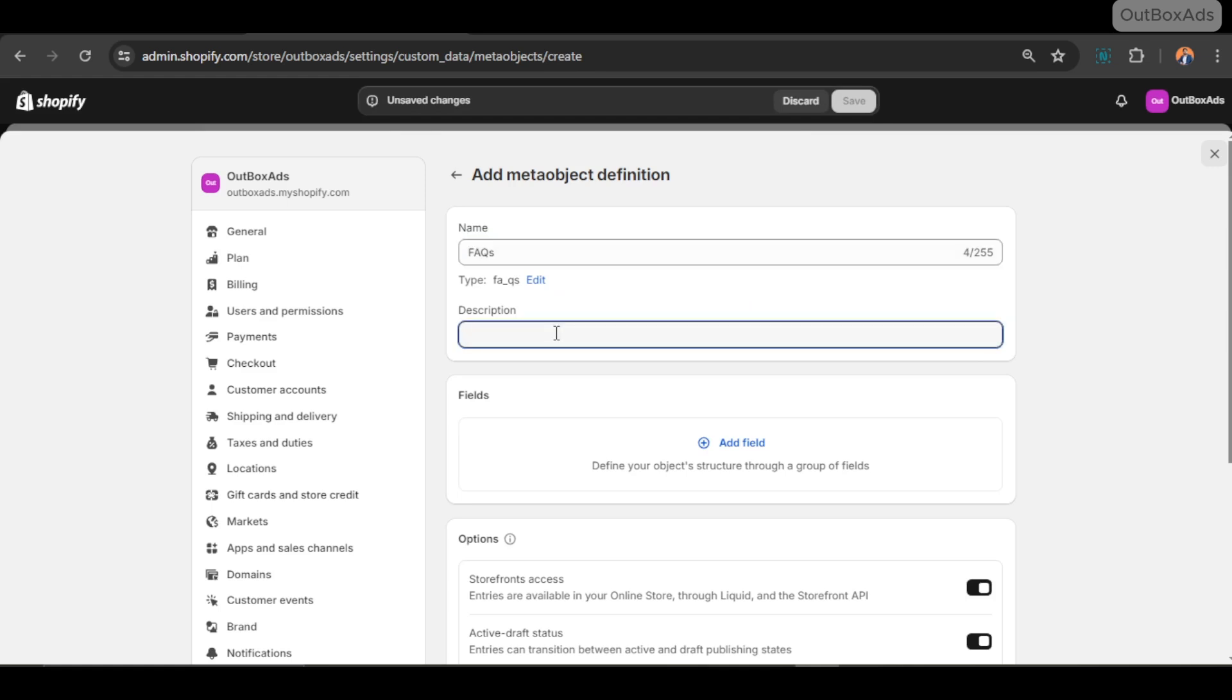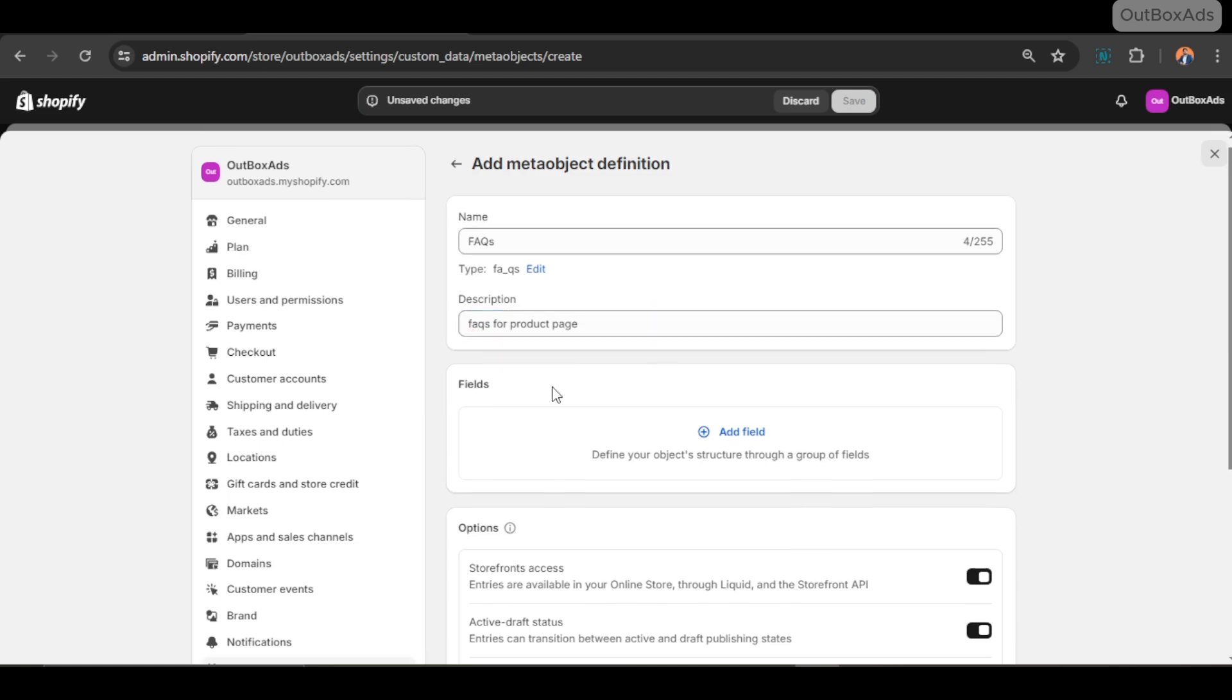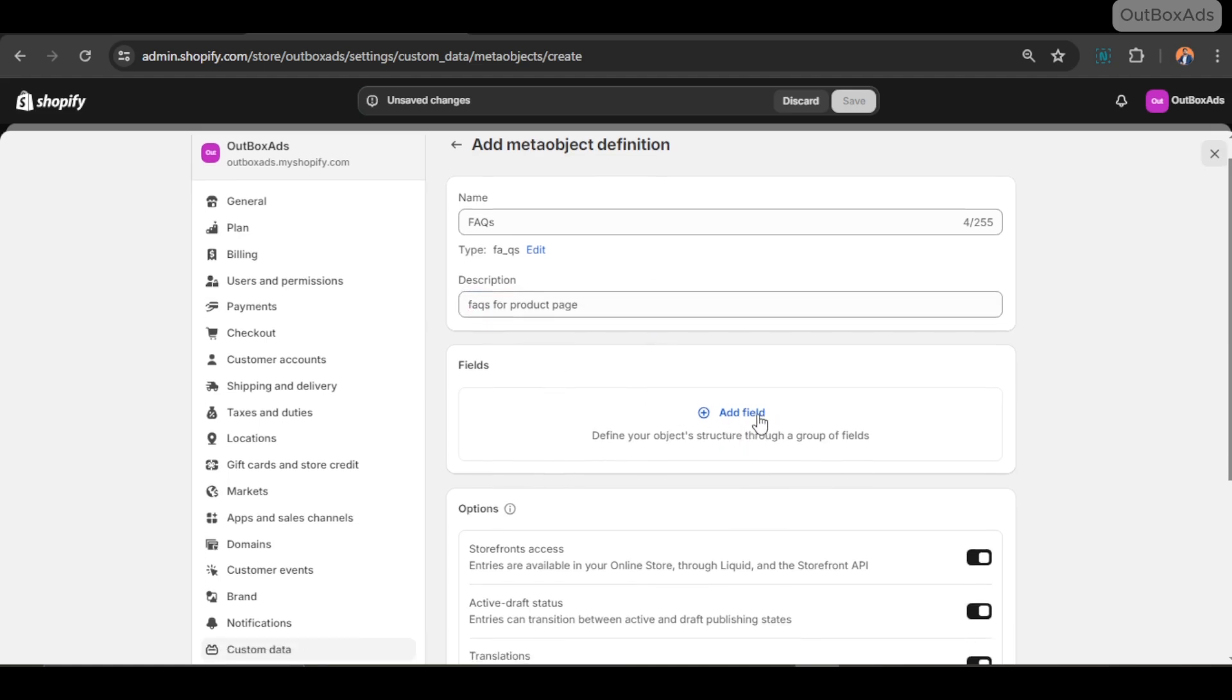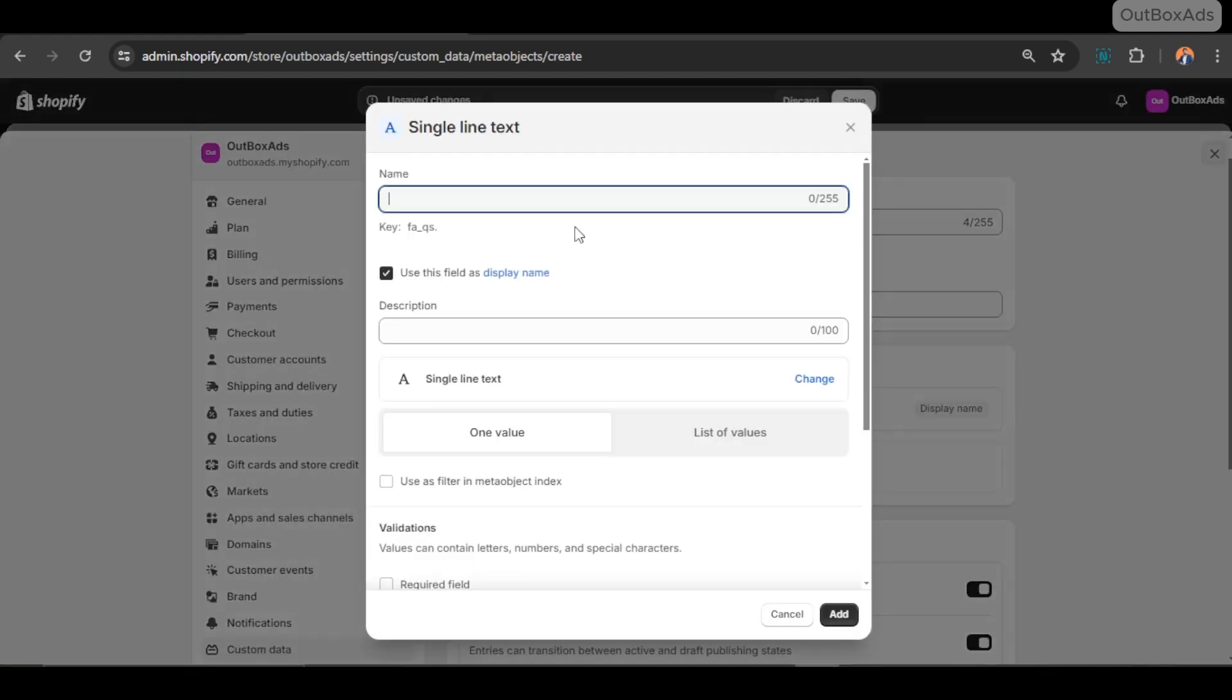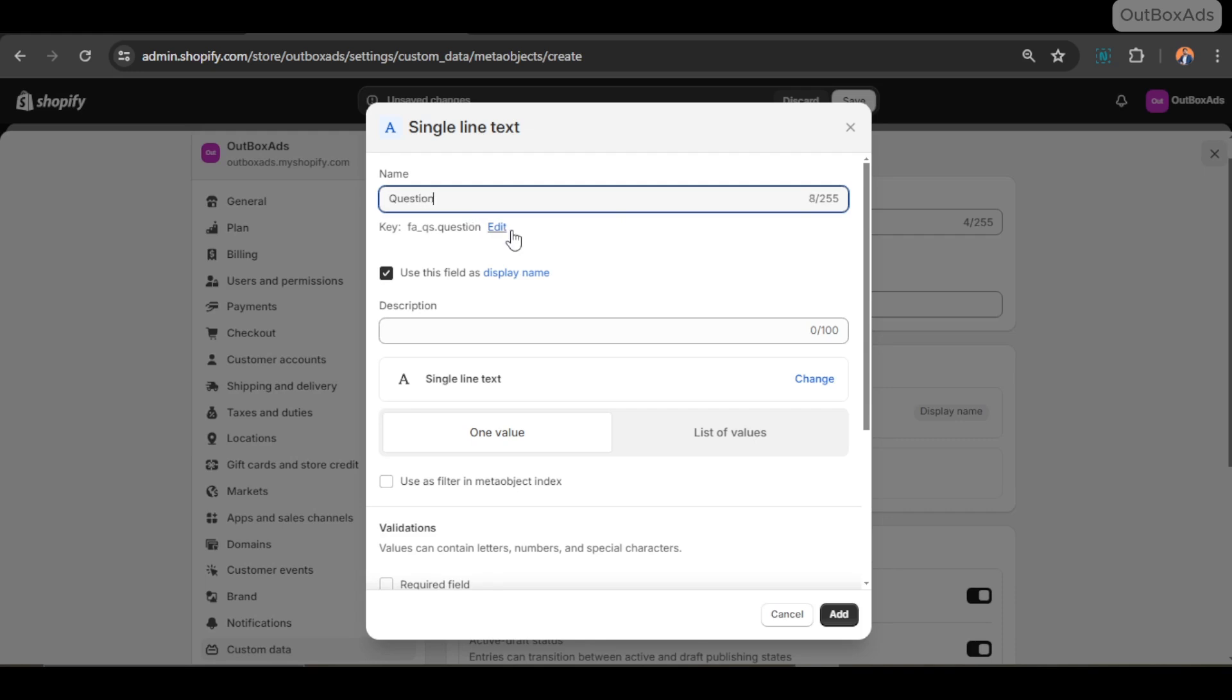And add definition. Here I need to write a name. I just write FAQs. In description, write something that you or your staff or client may get the idea about the meta object's purpose. I just write FAQ for products. Next, add fields.